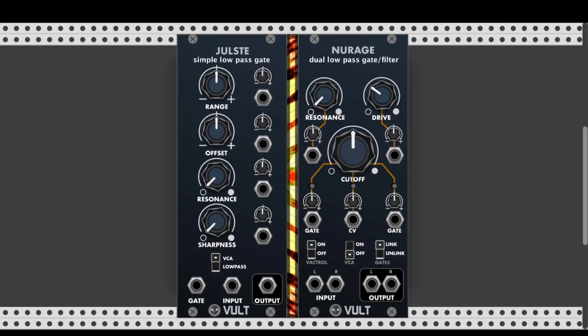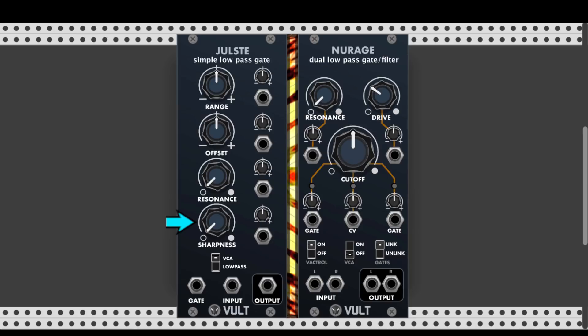There are a few differences between Ulster and New Rage, so let's look at their features and then some examples. Ulster is a simple lowpass gate. It has a Range knob to control the range of the incoming gate, and an Offset knob to add a positive or negative offset to control the limits of the incoming signal. There's also a Resonance knob and a Sharpness knob — turned all the way right, the gate affects the sound very fast and snappy; turned left, the gate acts more like an envelope, making the sound less snappy and more subtle. There are dedicated attenuverters for all four knobs.